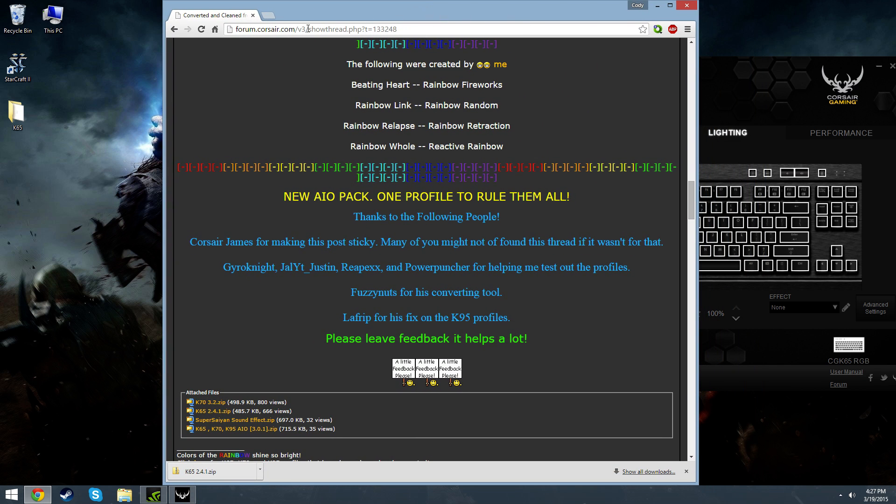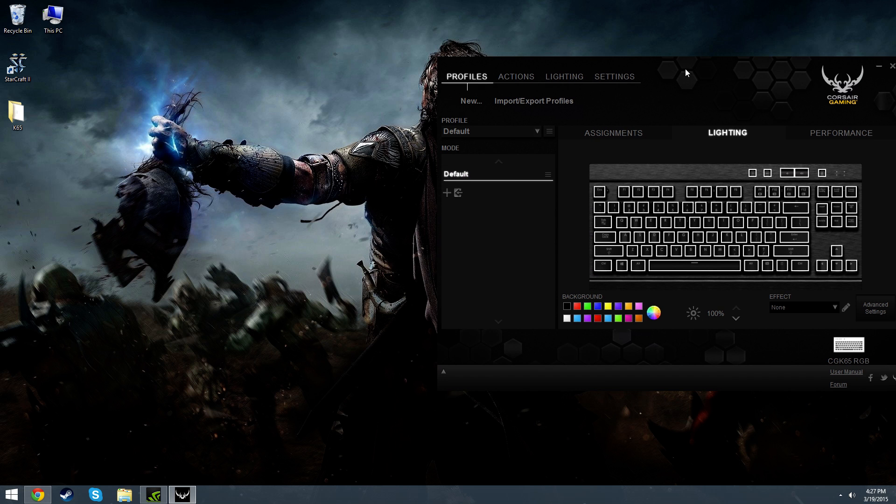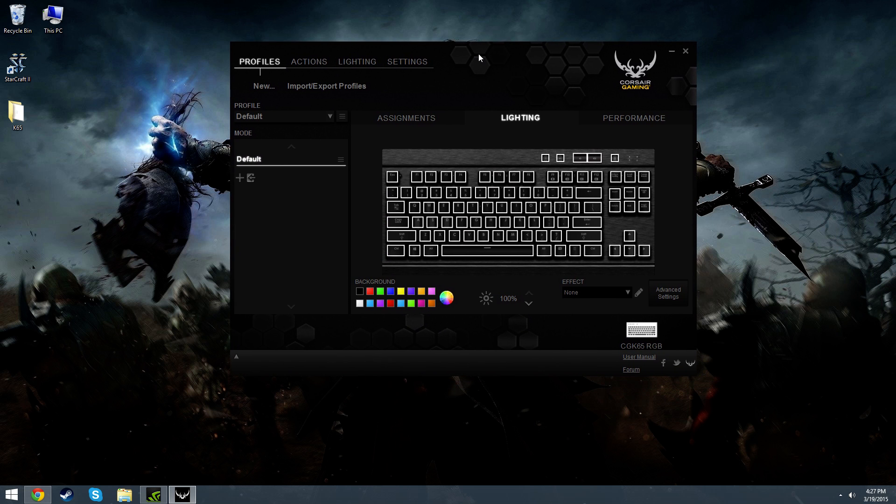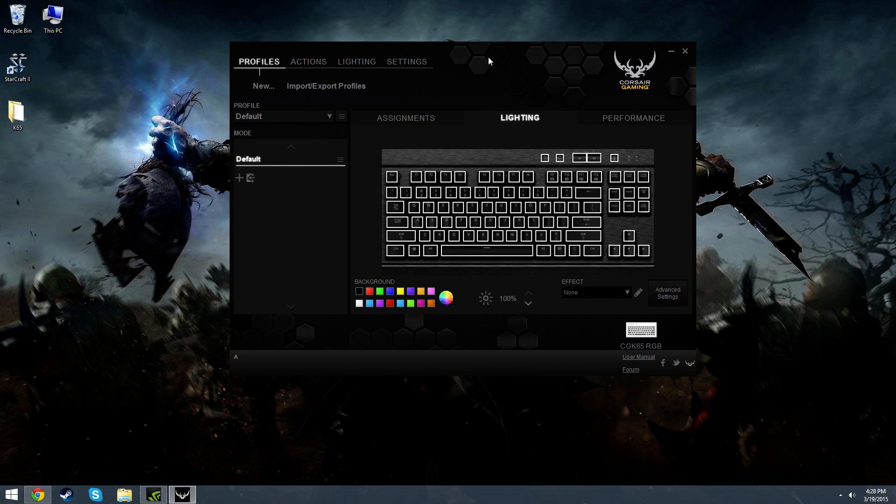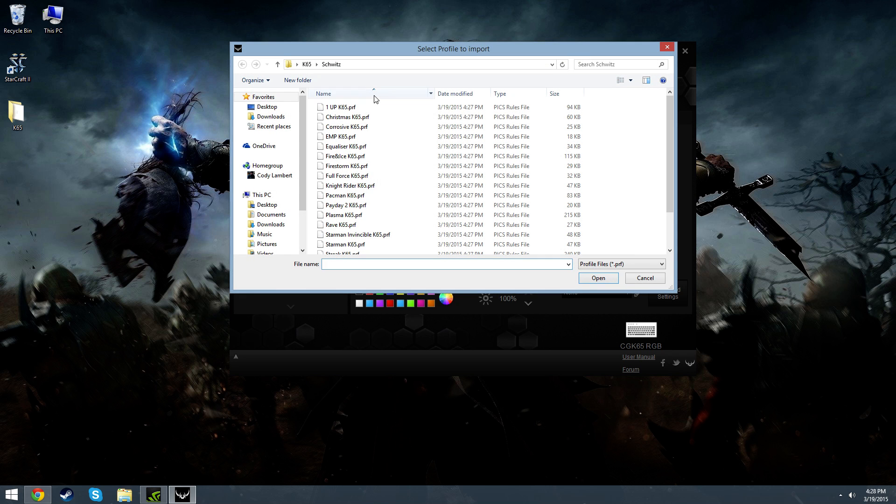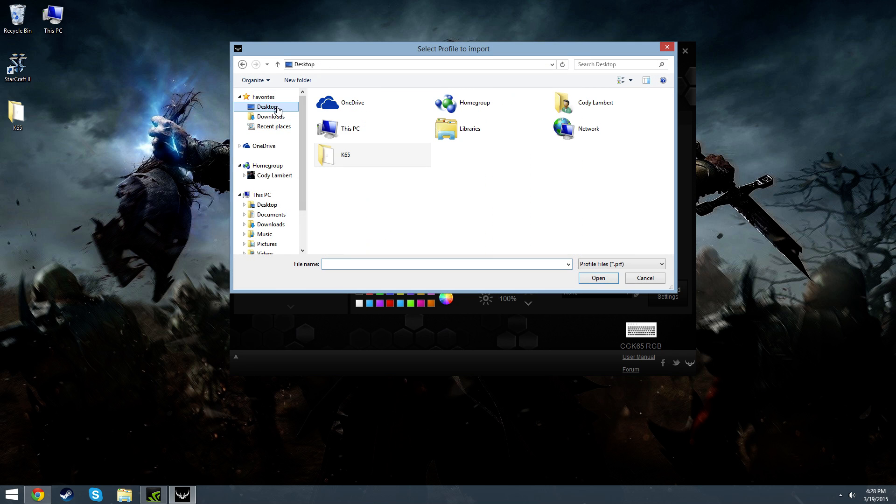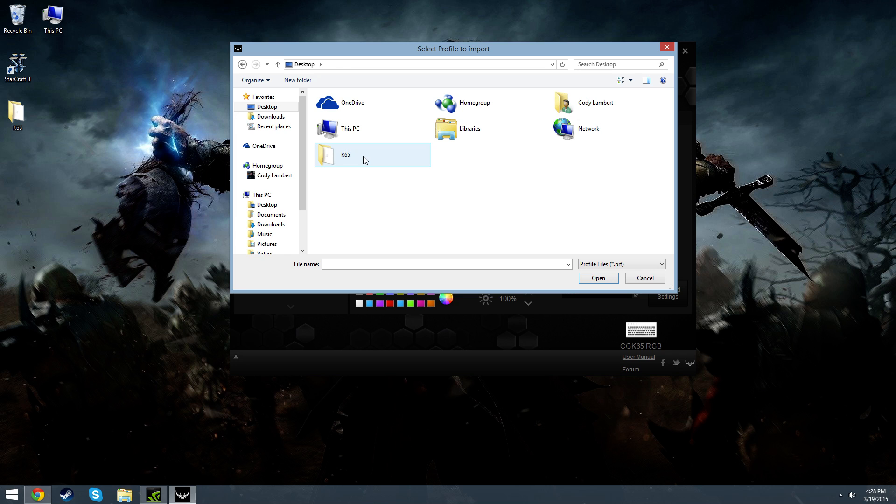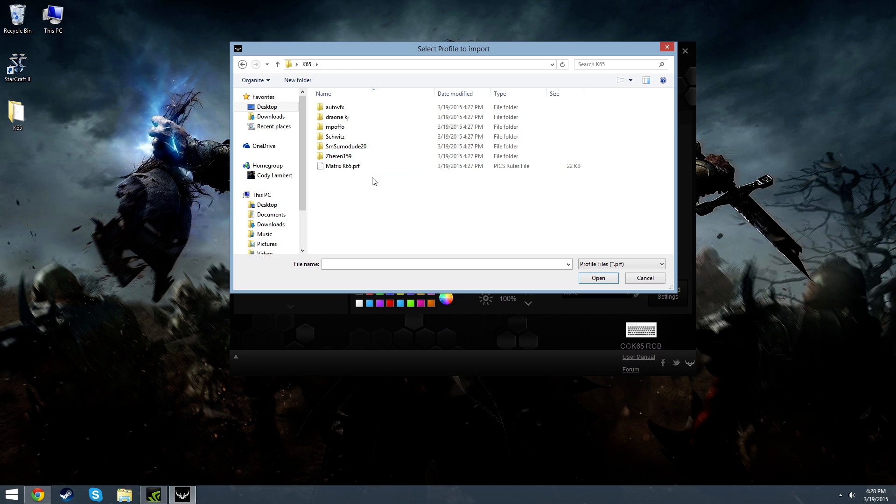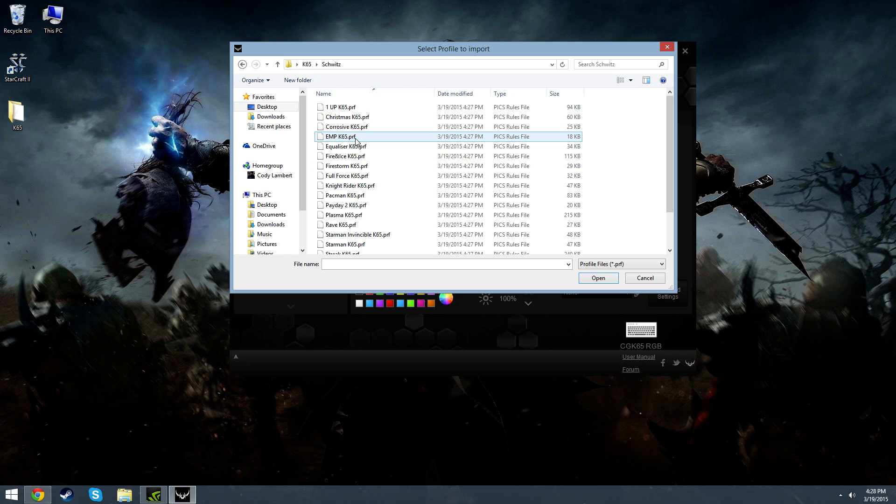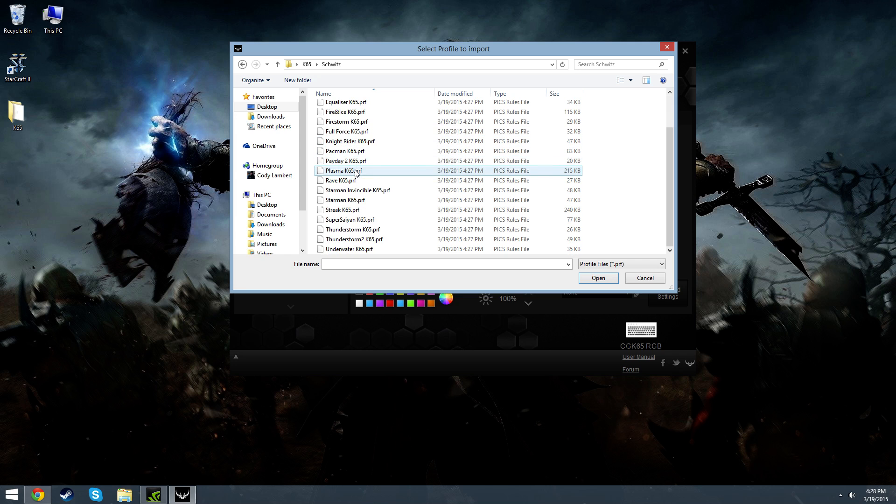So I've just put it to my desktop here. Now go back to your Corsair Utility Engine, click the Import-Export Profiles button, choose the Import, and then go to wherever it's installed or wherever you chose to save the zip file. Open it up, and you'll see just like before, these are the authors, and once you click on the author, you'll see all of their profiles.